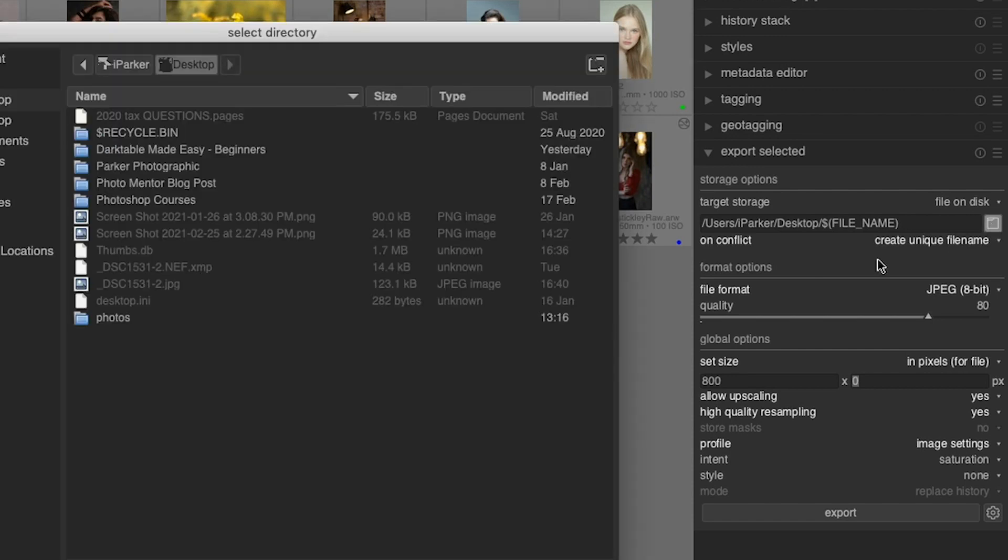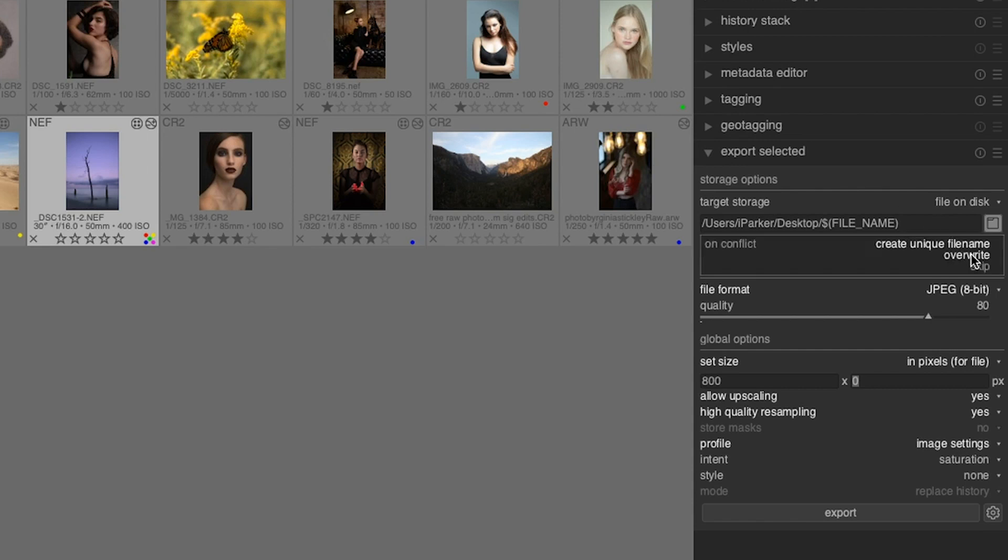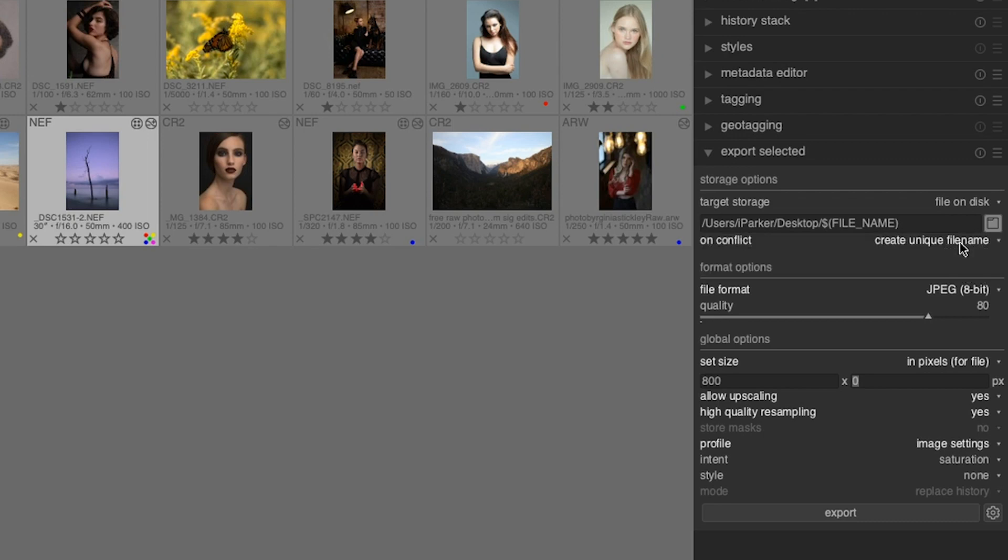The first thing you need to do is tell Darktable where to export the file, so click on this icon here and choose the destination. Under that, we have an item called create unique file name, which is going to append a number at the end of that file name. You also have overwrite, which will overwrite the original file, and skip, which will skip renaming the file but will overwrite if the original file is in that same folder location. I don't recommend either one of these. It's nice to have a number appended to the file name so that you can keep them together if you decide to put them in the same folder.